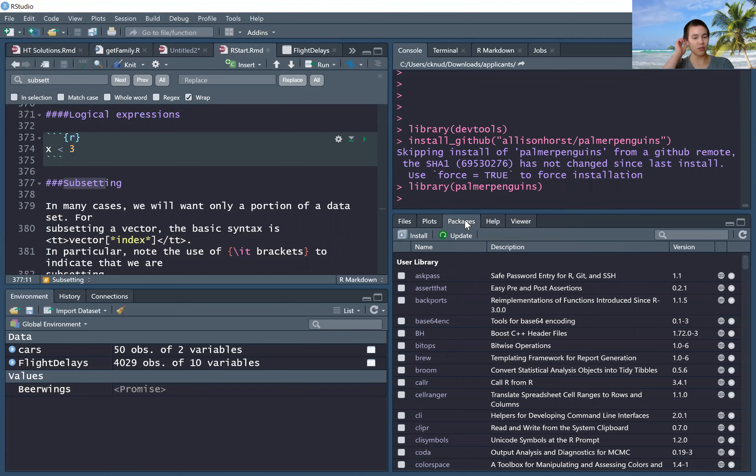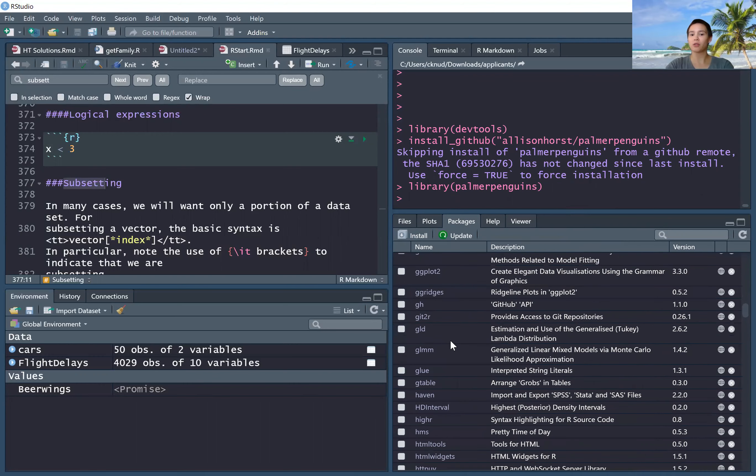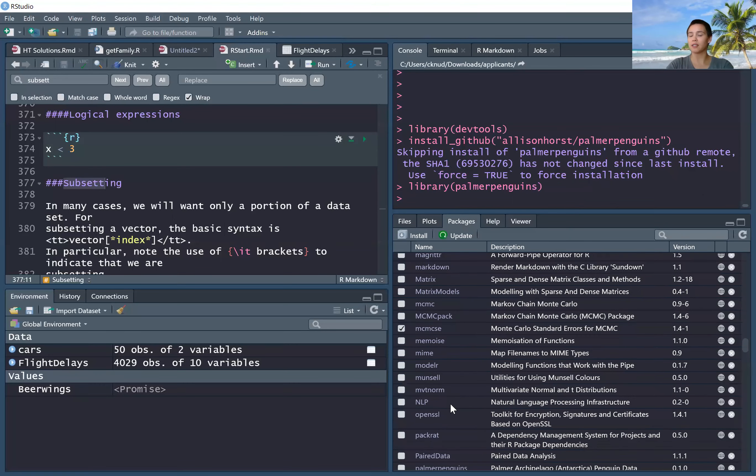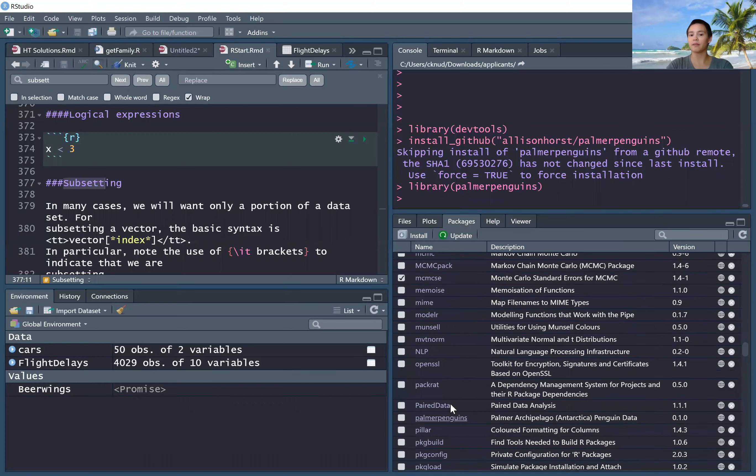Now we can go down to the Packages tab, scroll down to palmerpenguins if we want to see what's in there.